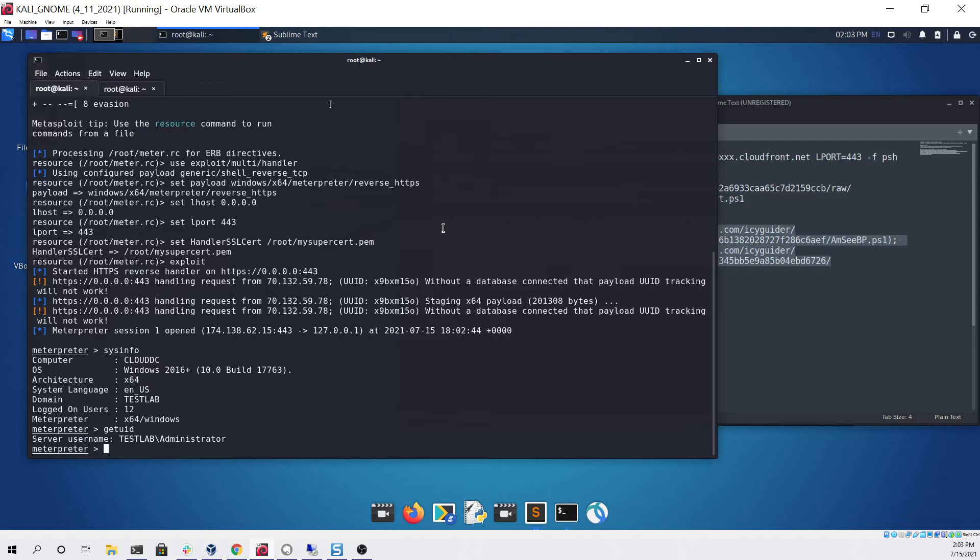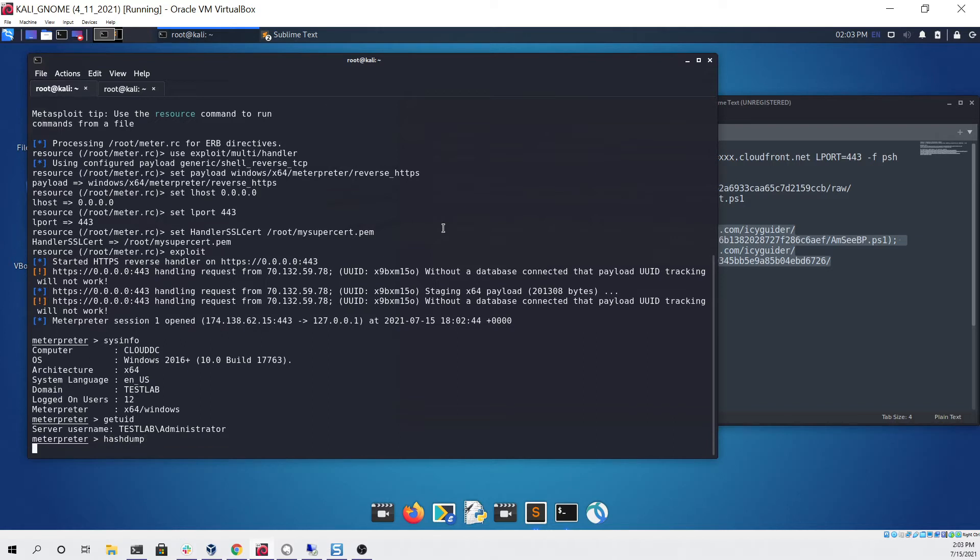...Meterpreter has a built-in function called hash dump, so we can try running that and this may take a few seconds but that's okay, just need to wait.